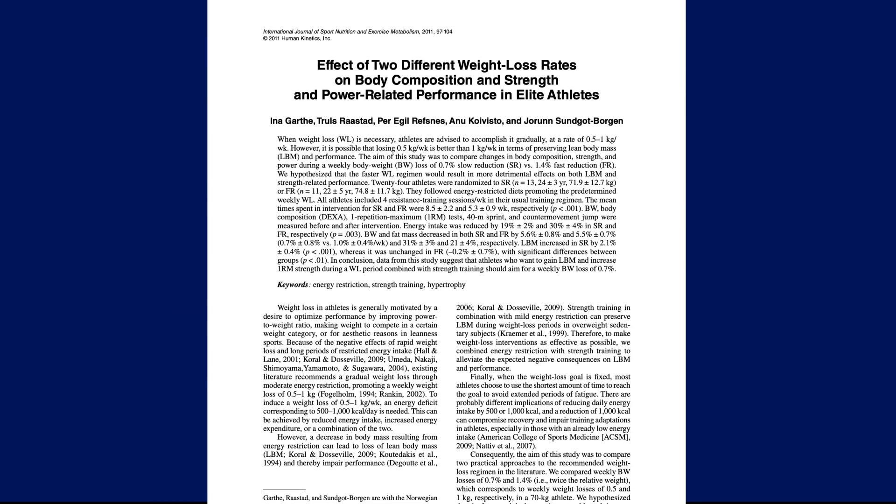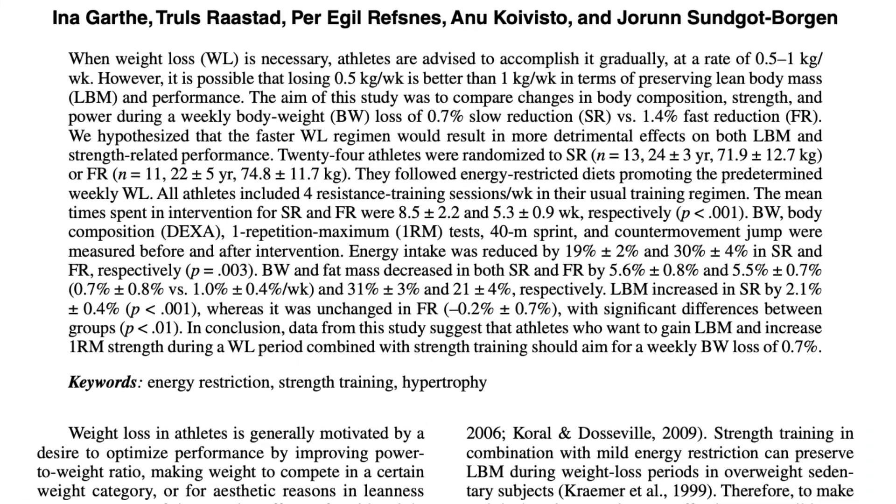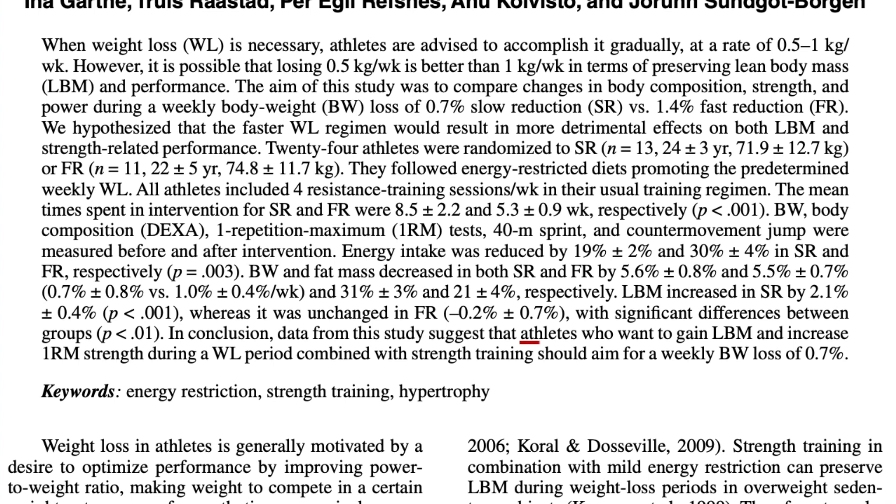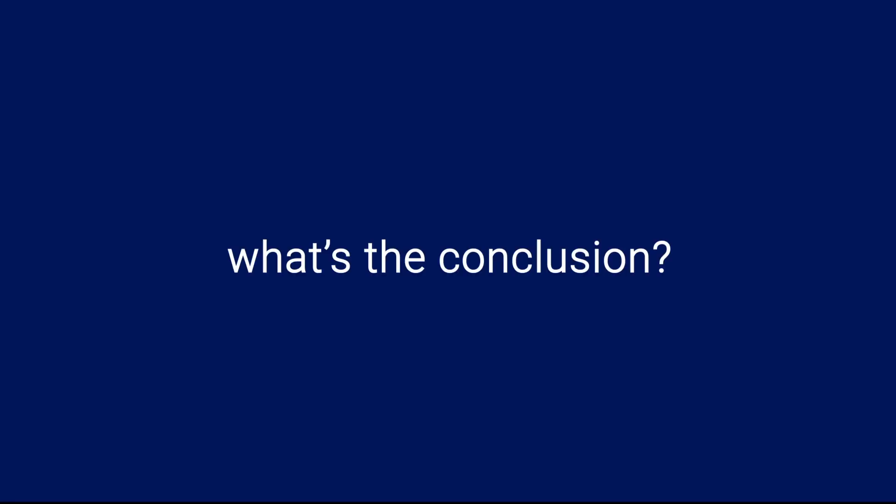Now, if we want to really try to fine-tune our weight loss rate, we can look to a 2011 study published by Garth and colleagues which examined the effect of weight loss rates on body composition as well as on strength and power-related performance. The authors concluded that athletes who want to gain lean body mass and increase 1 rep max strength during a weight loss period should aim for a weekly body weight loss of 0.7%. To summarize the main points that we discussed regarding an optimal fat loss rate and macronutrient ratio, here they are once again.